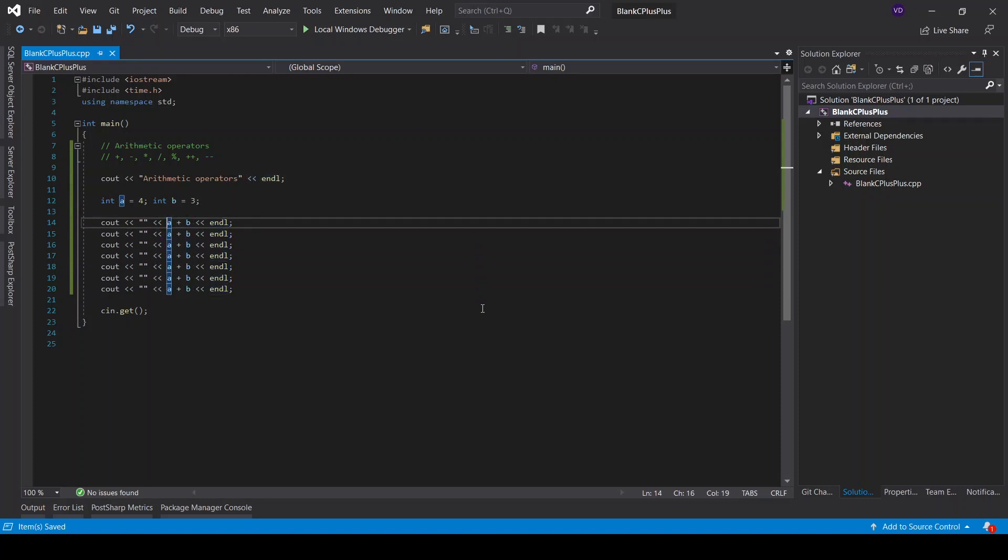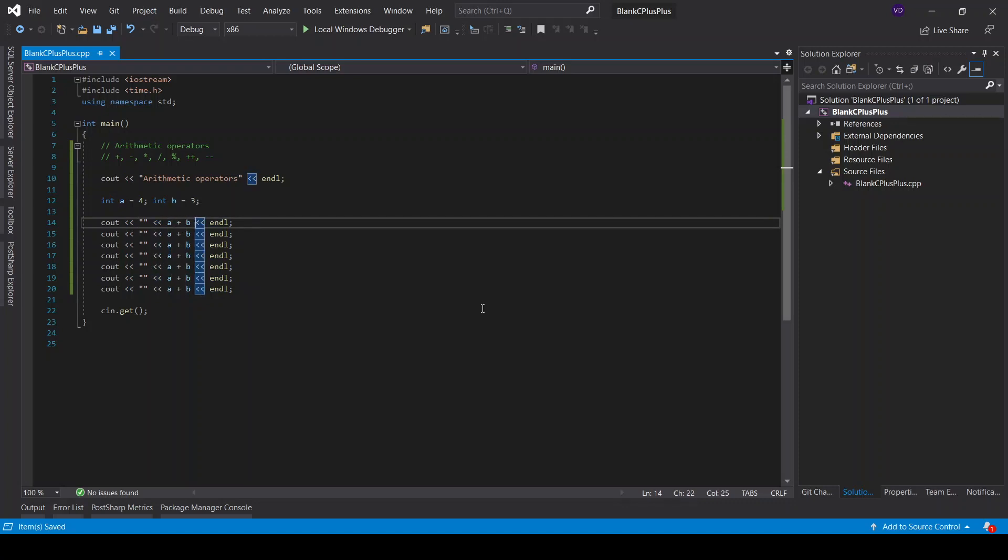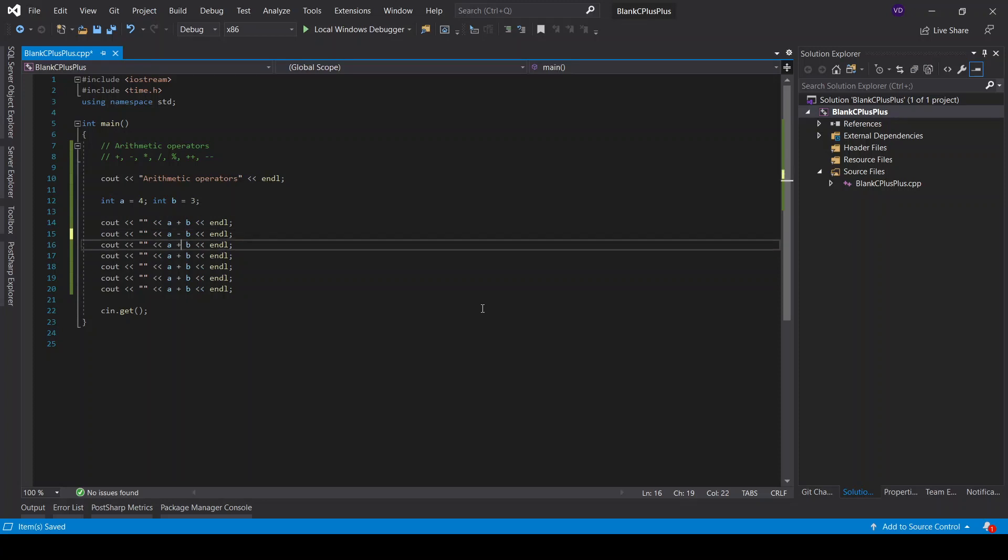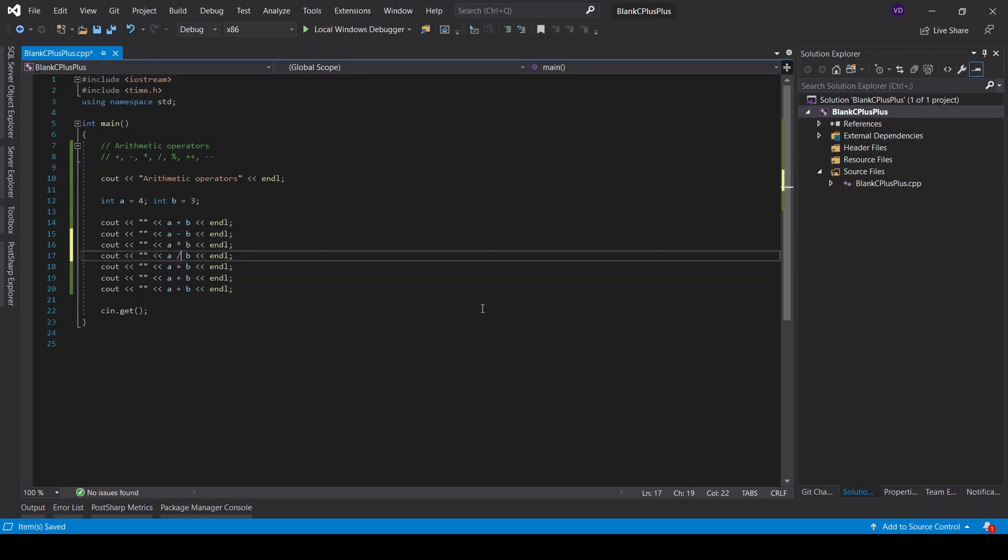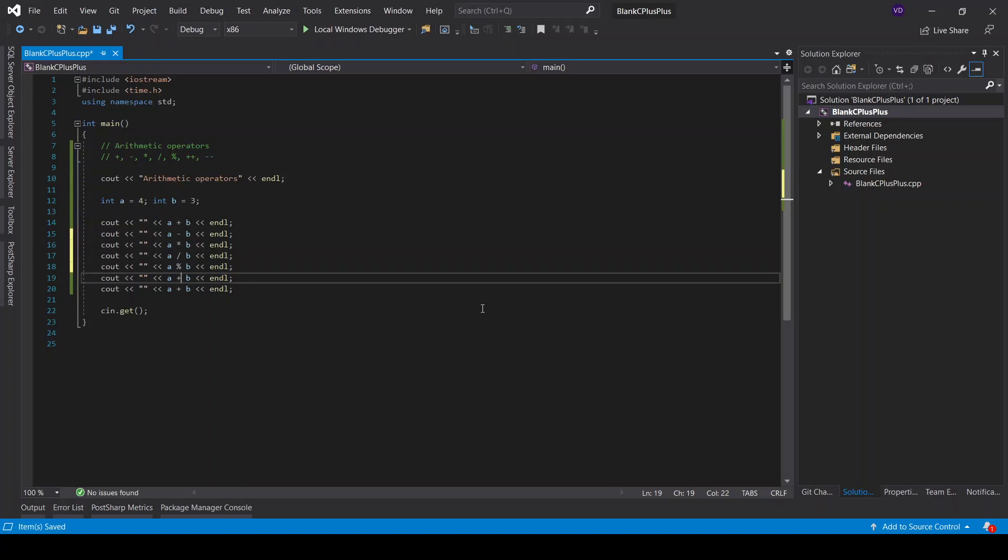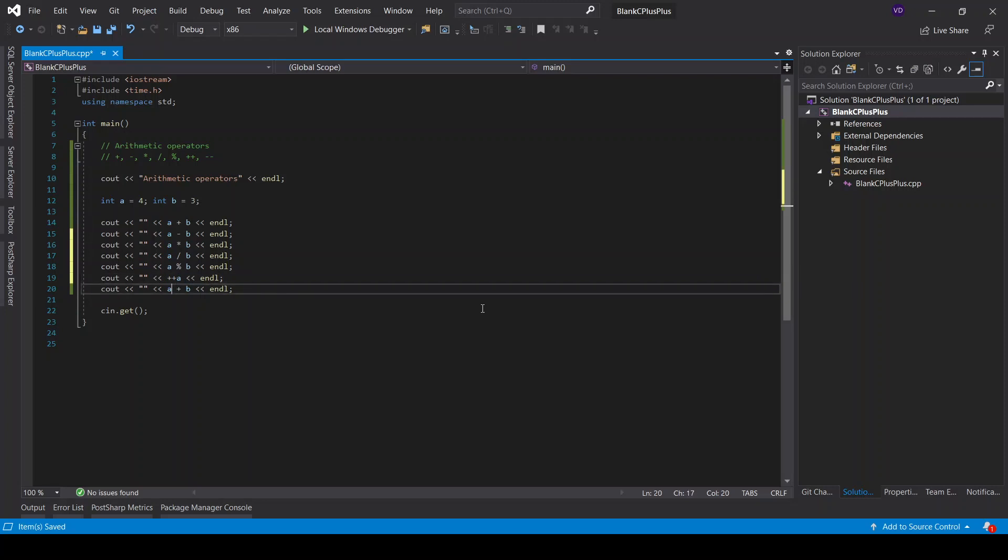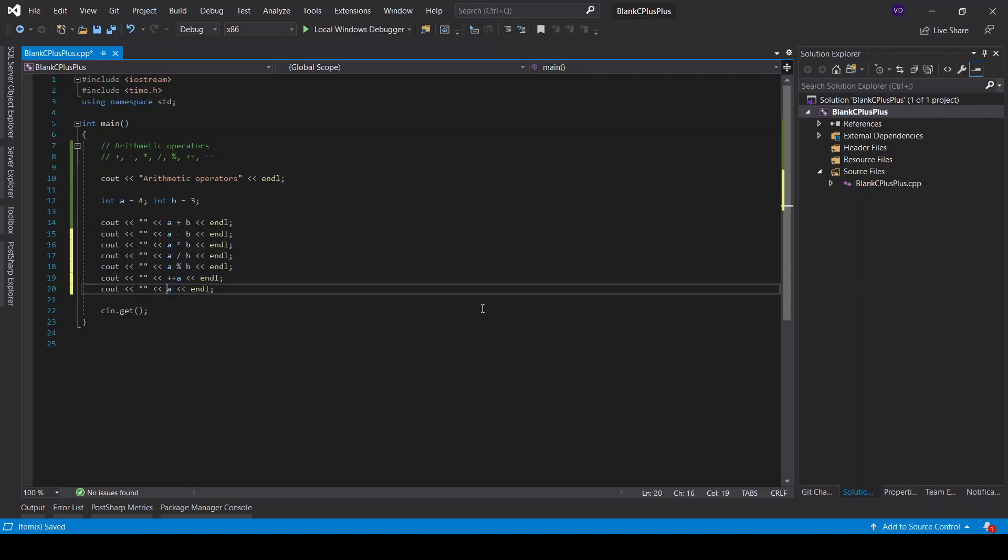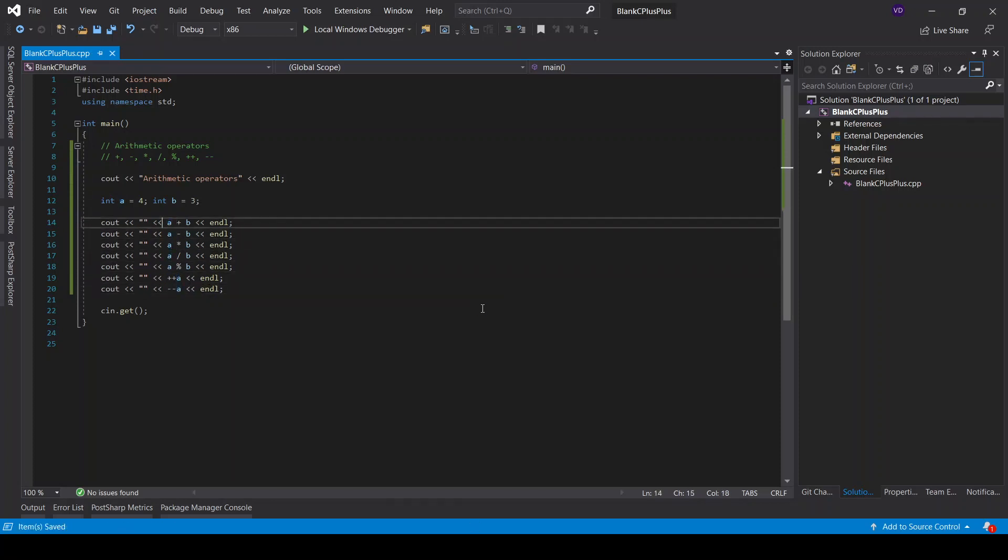and then I will actually explain things as we go along. So this would be A minus B, then this would be multiplication, this would be division, this would be modulus, and then it would be A plus plus, and for example, A minus minus. That's all right.